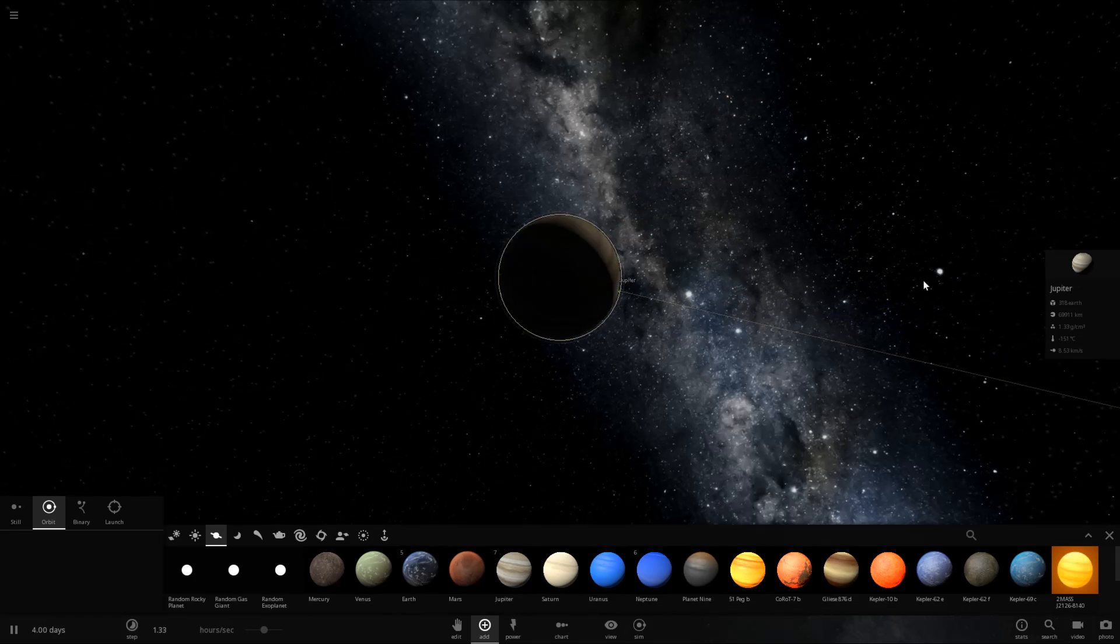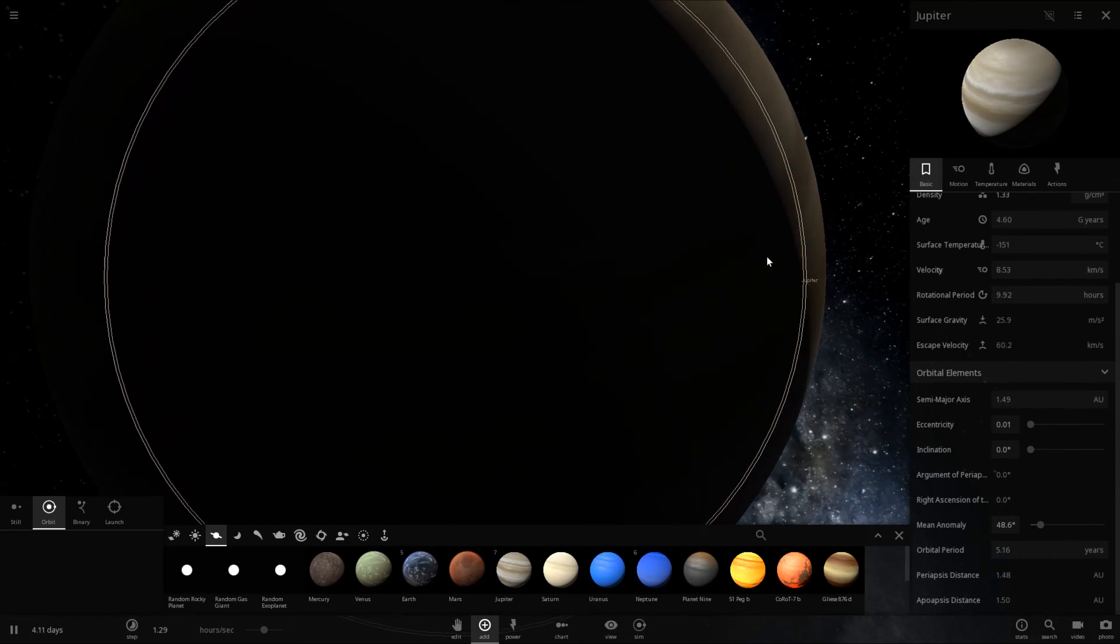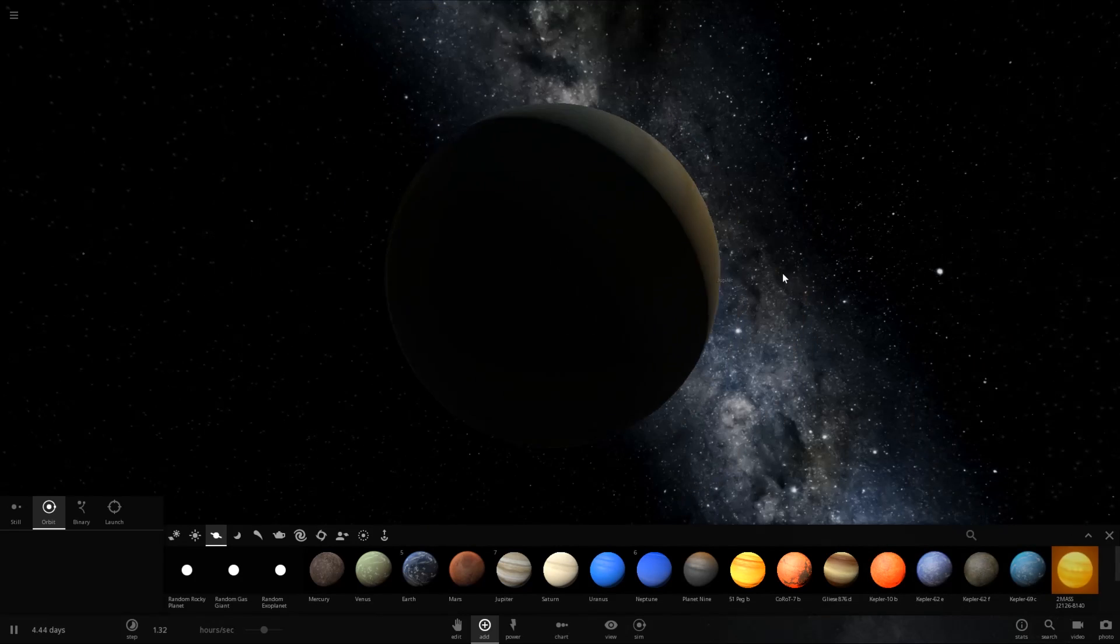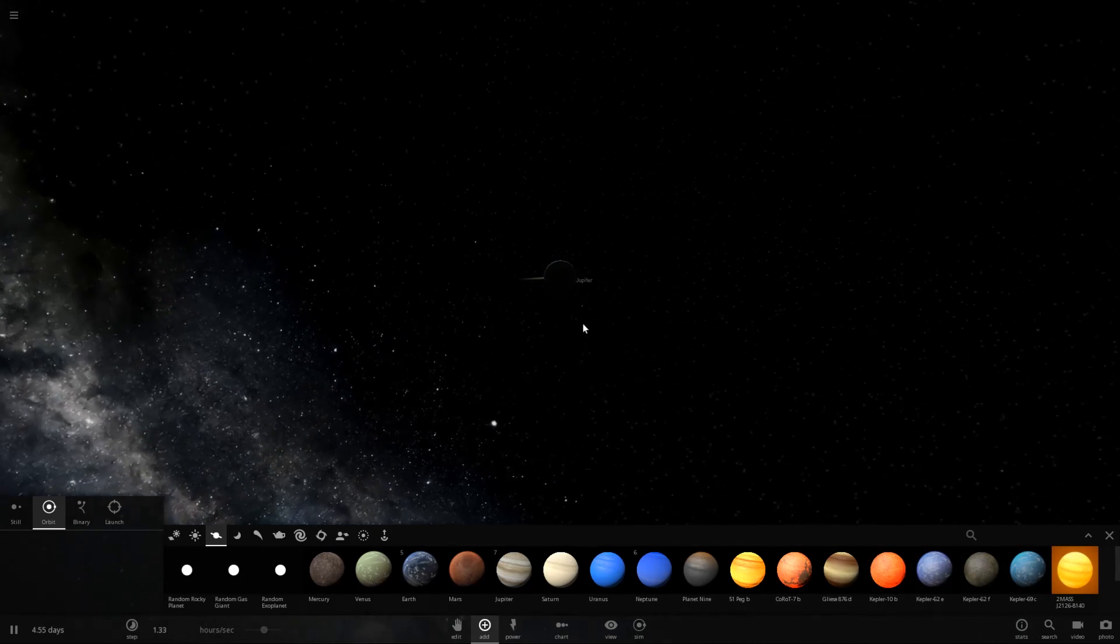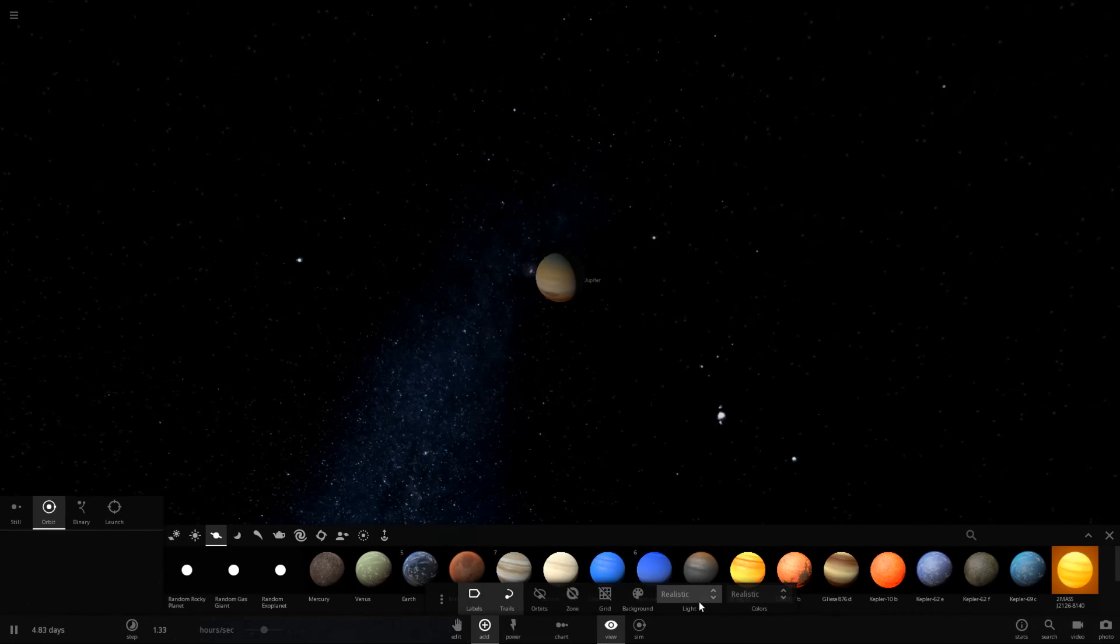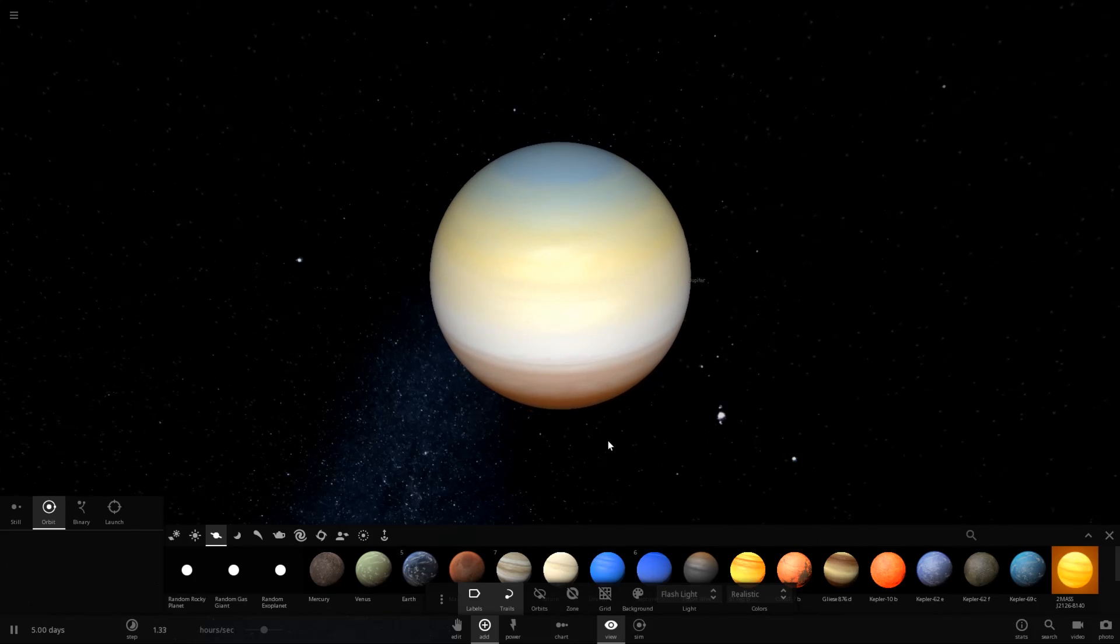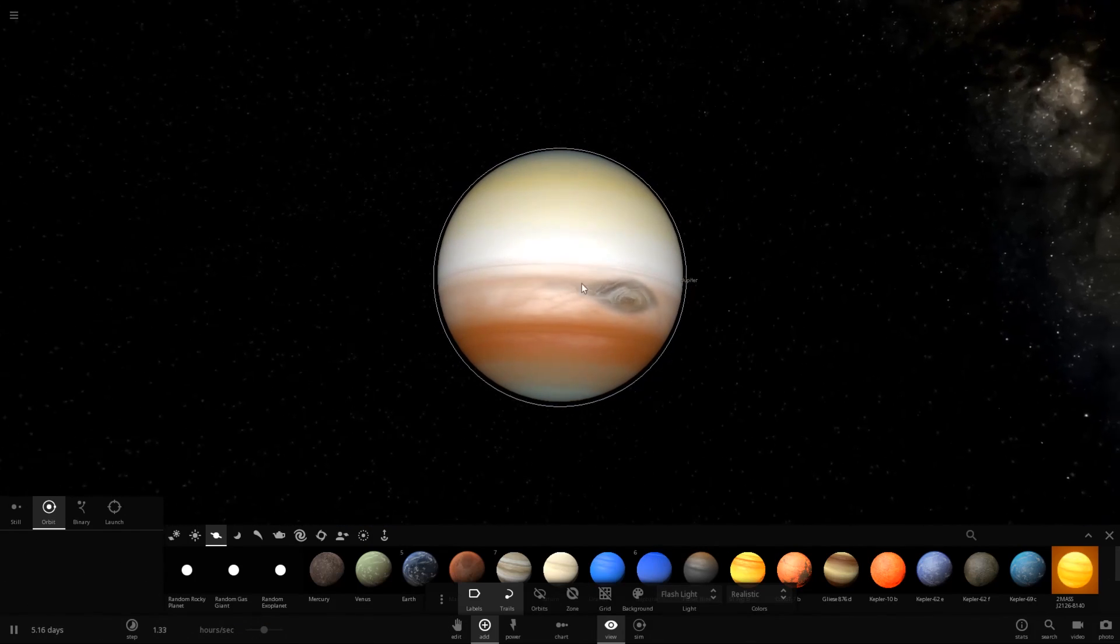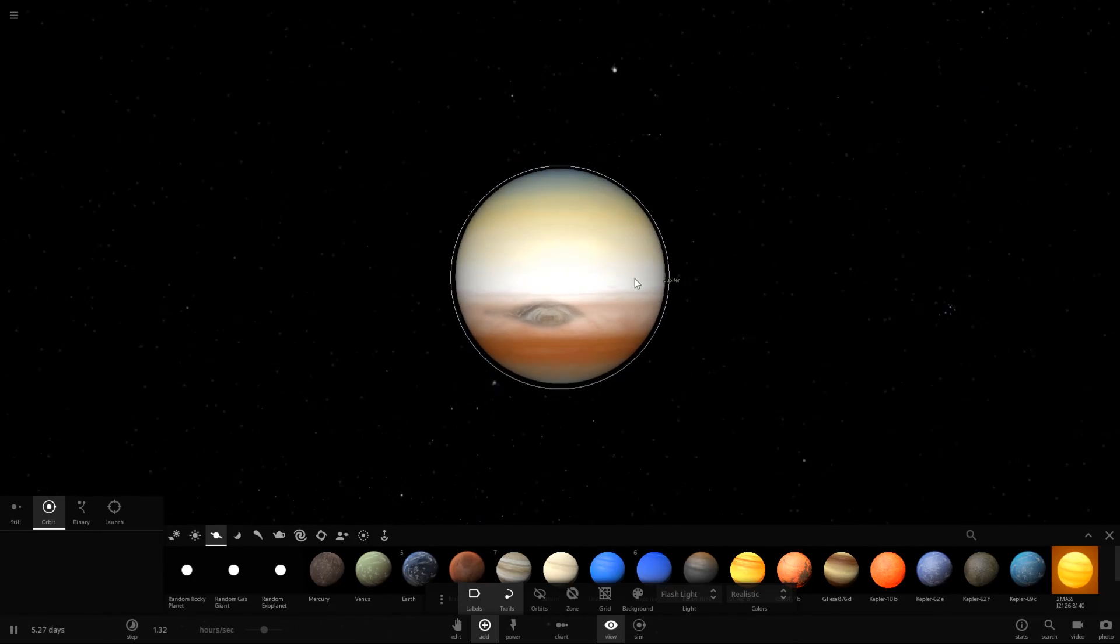Okay, so we have Jupiter here. We want to change its mass to Jupiter and set it to a value of 20. And there we go. We have a really, really large gas giant. Let's go ahead and turn on flashlight so we can actually see this lovely gas giant. As you can see, it does still have Jupiter's lovely red storm.